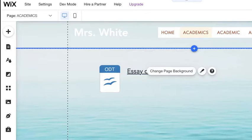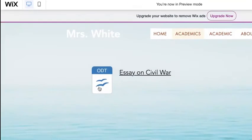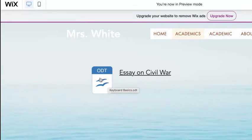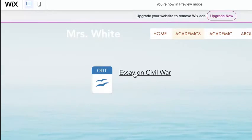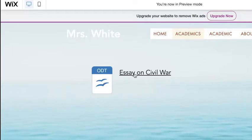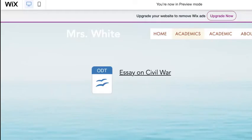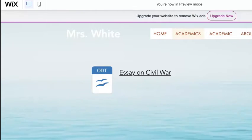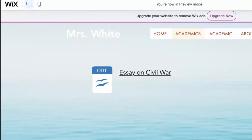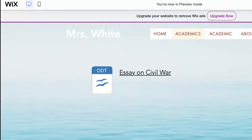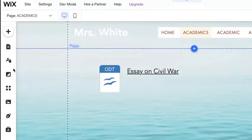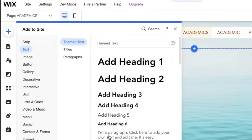If I go into preview mode again, I could press the icon or press the title and it's going to download to the bottom of my screen. That's really good practice to give your viewer two ways of getting to your content.